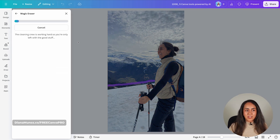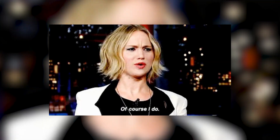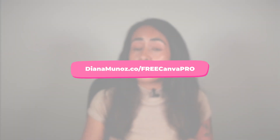Wait a couple of seconds and Canva will do all the hard work for you. The picture is ready to be used. Remember that Magic Eraser is available only to Canva Pro users. If you have a free Canva account and would love to try Canva Pro, there is a free trial for 30 days in the description.